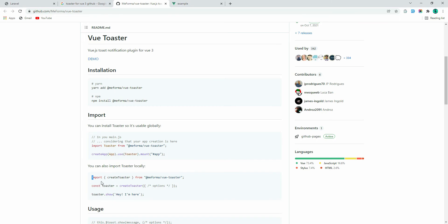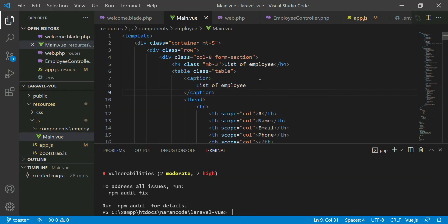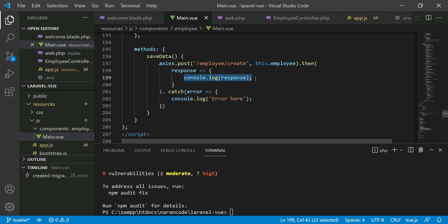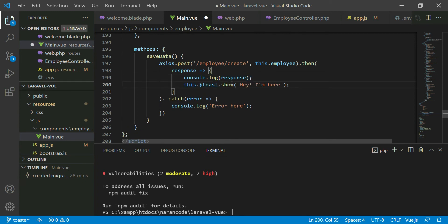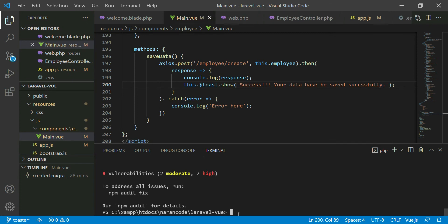If you want to use it in a specific component you can do it that way. Now we're going to show the success message — copy this and we'll use the toaster after the form has been submitted. Once the response is successful we can show the toaster. We can change the message to: 'Your data has been saved successfully'.